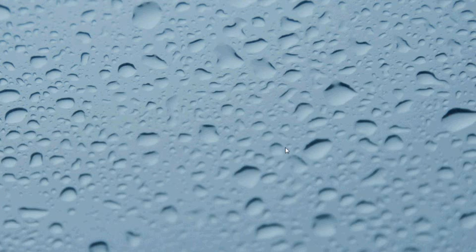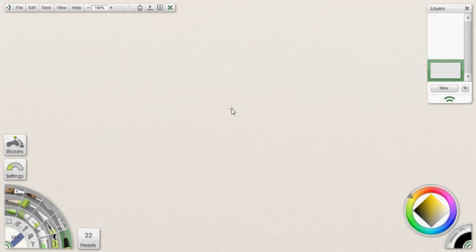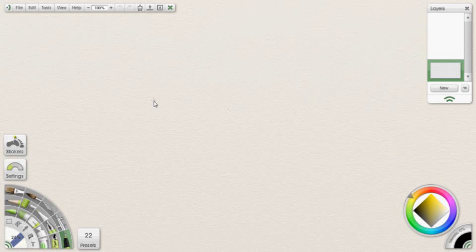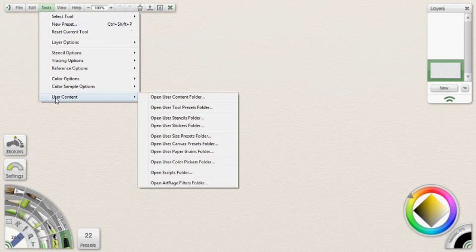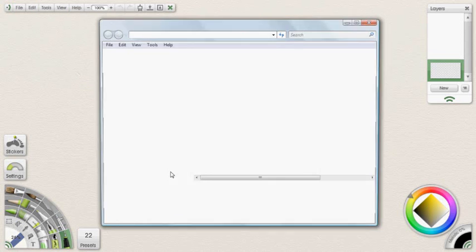To begin I'm going to show you how to record a script file. So what we're going to do is go ahead and open ArtRage. For those of you who don't know yet, this is the easiest way to find the script folder. If you don't know where it is, what you can do is go up to Tools, select User Content, and then select Open Scripts folder.